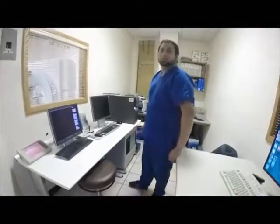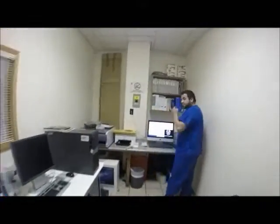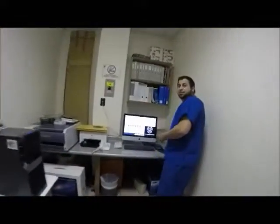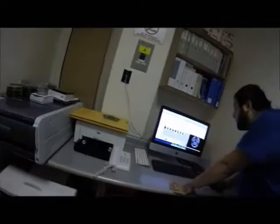The computer workstation that processes the imaging information is located in a separate control room where the technologist operates the scanner and monitors your examination in direct visual contact, and usually with the ability to hear and talk to you with the use of a speaker and microphone.